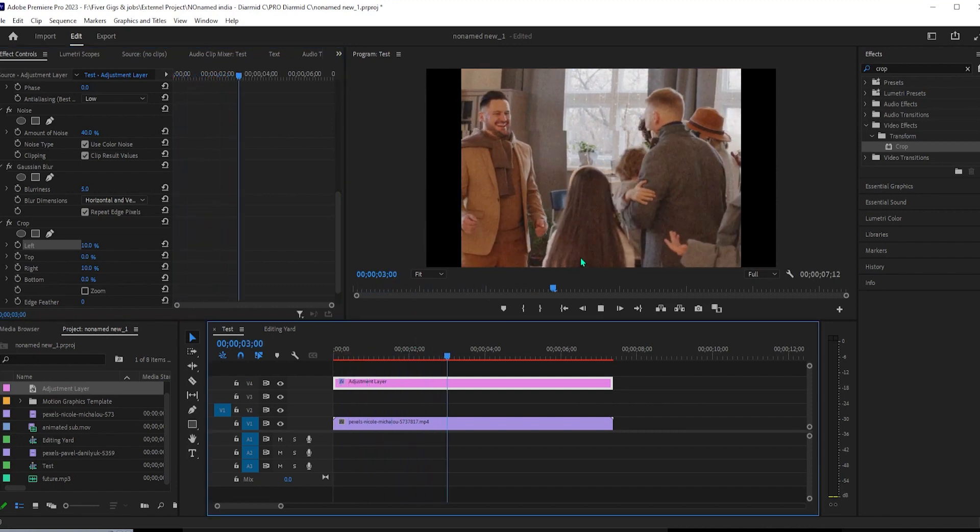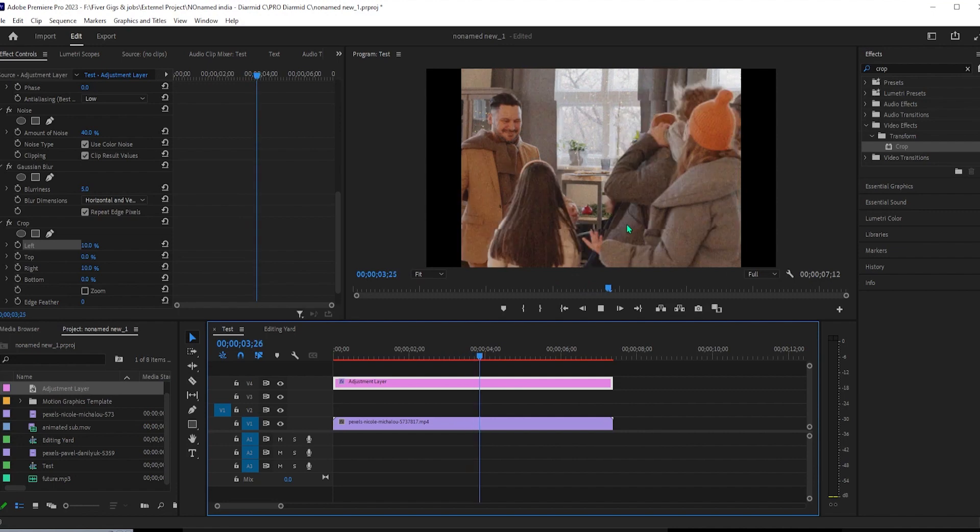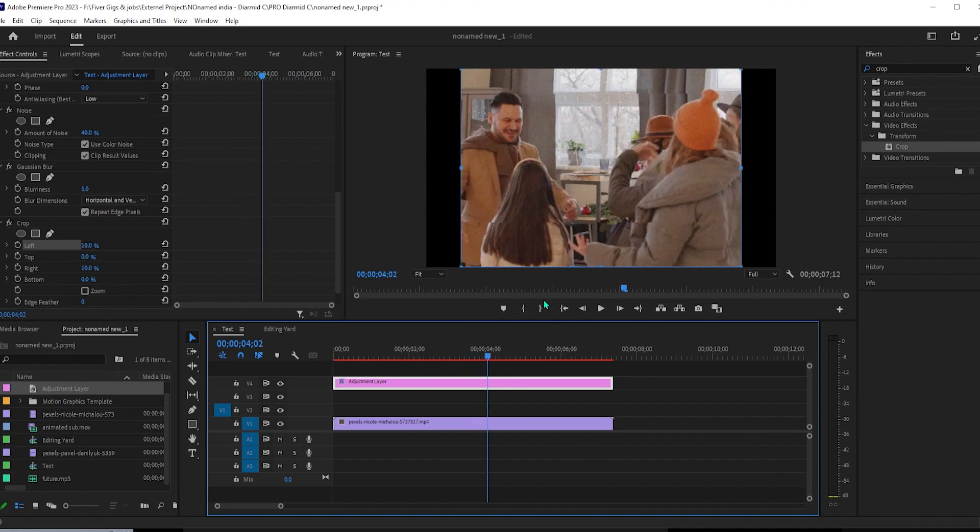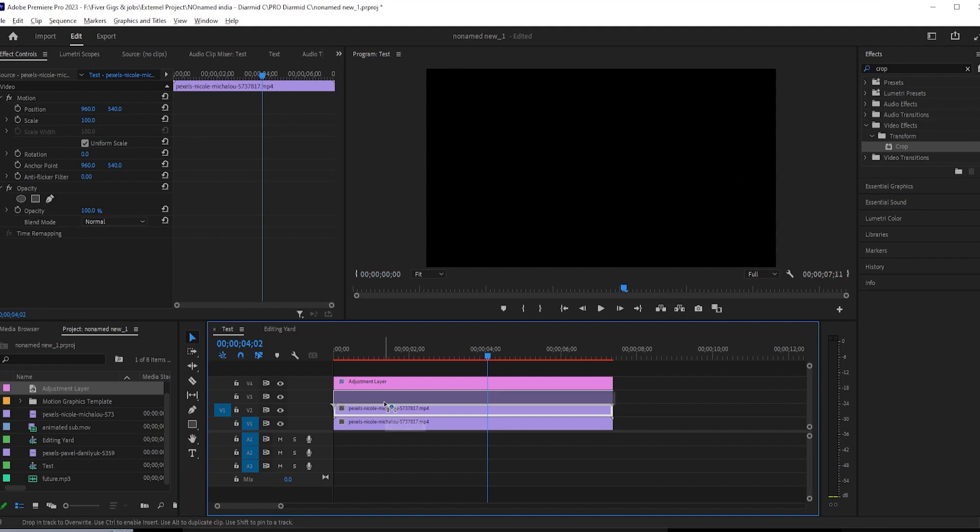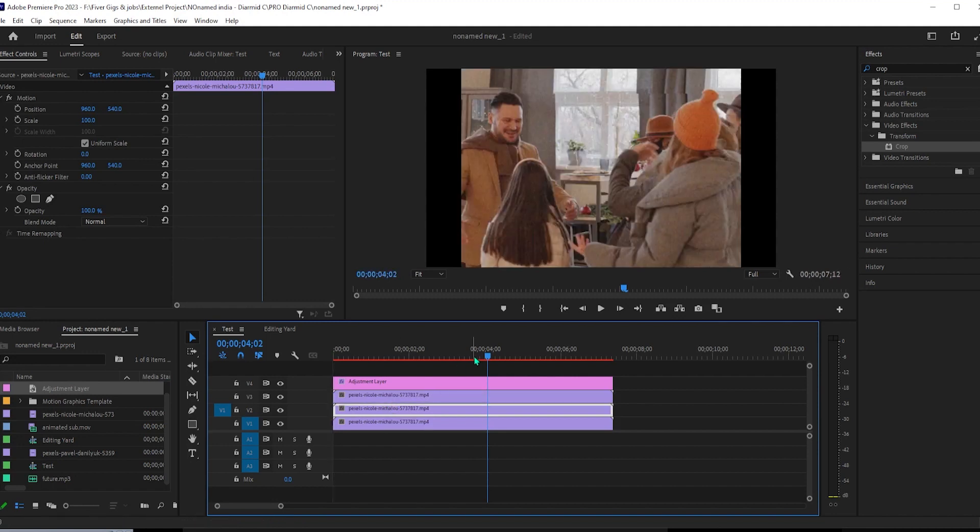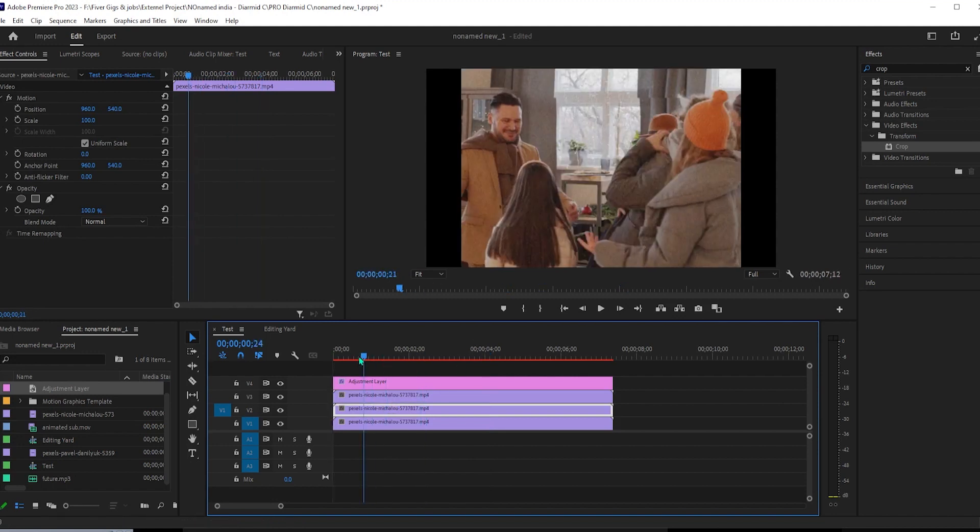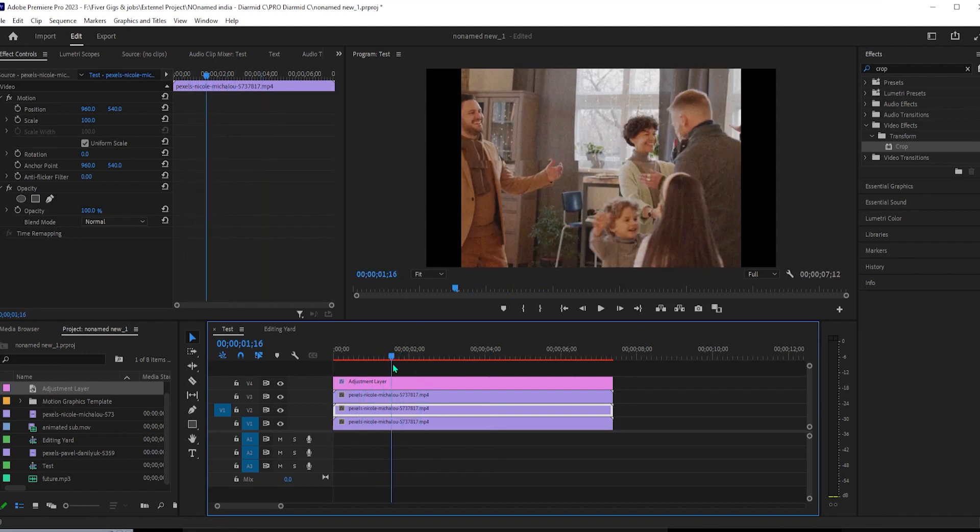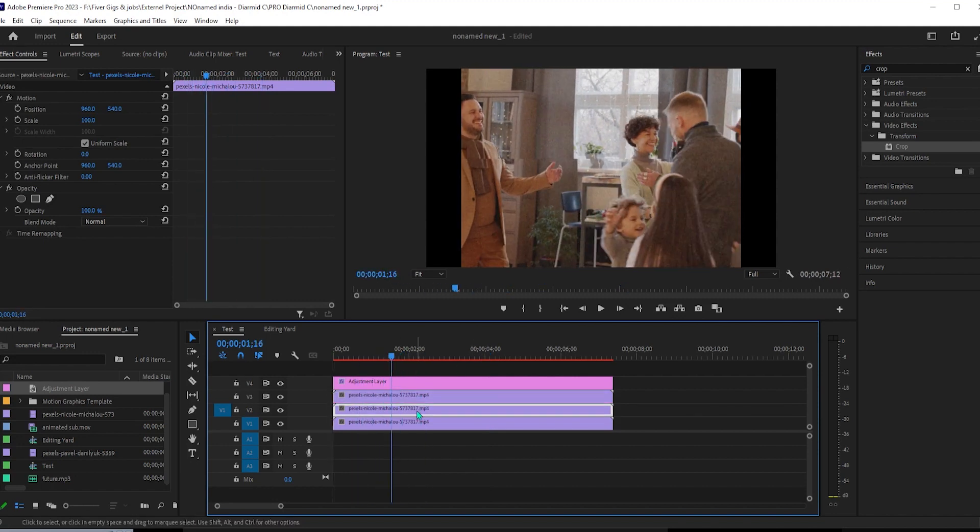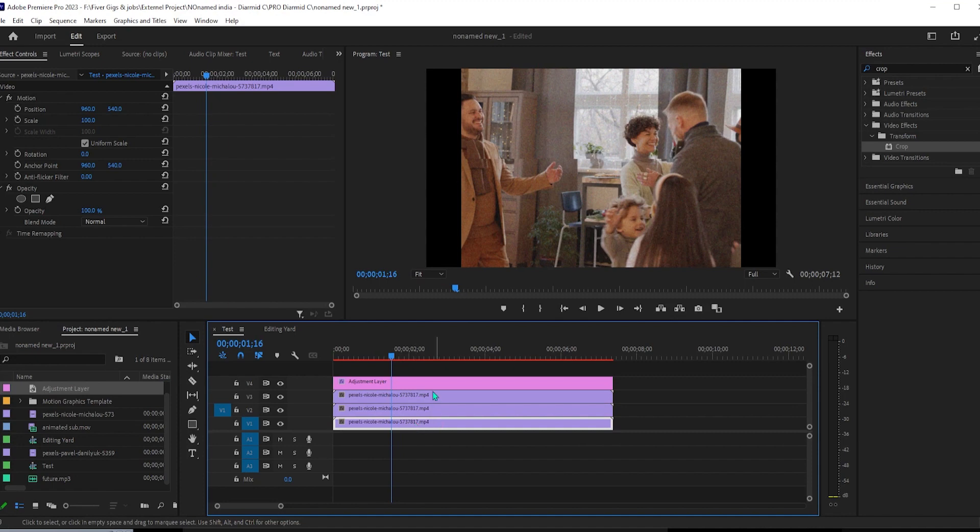To do this, hold down the alt key on your keyboard while dragging your video onto the track above on the timeline to duplicate it. Then make one more duplicate for the track above. Now that we have three copies of our video, let's go over to the effects panel.